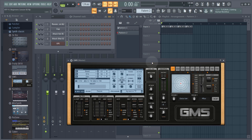We're not going to get too much into the actual synthesis side of things as this course really is for beginners, but as with most instruments, GMS comes with loads of ready-made instrument patches that we can load and then tweak if we want to.